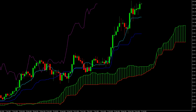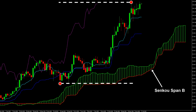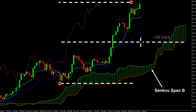Let's look at a visualisation of this. Here's the Senku Span B, at the moment providing the lower range of the cloud. In terms of the calculation, we need to define the last 52 periods of price data. It's simply then a case of taking the highest high, which we see here, the lowest low, which we see here, finding the average price between those two, which is this line, and then we plot that 26 periods ahead, giving us the bottom range of the cloud here.